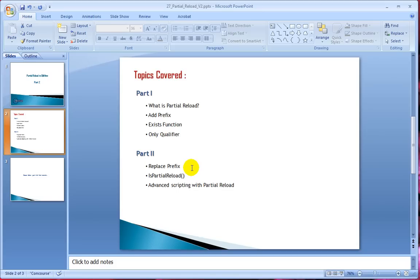When I say advanced scripting, I'll cover a practical scenario on how to use partial reload to solve a specific problem. Before we go ahead and start, let's understand what replace prefix is. Like the add prefix, we can use replace prefix to load, select, or map using statements in the script.